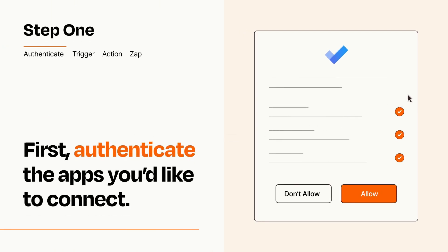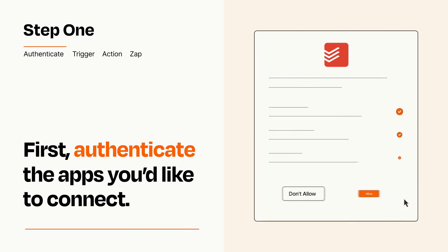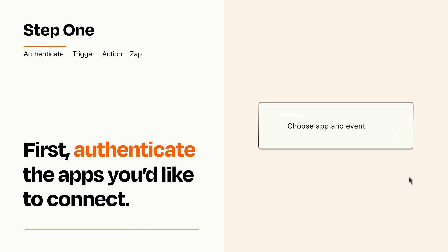To get started, you'll just need to authenticate your apps, which takes just a few seconds. Zapier meets industry standards for encryption when connecting with each of your apps.